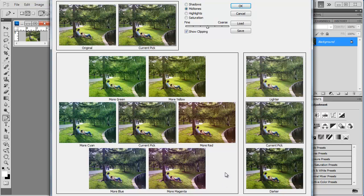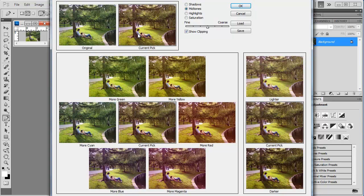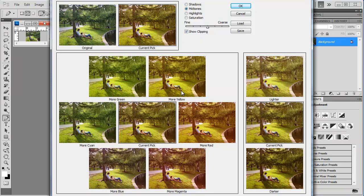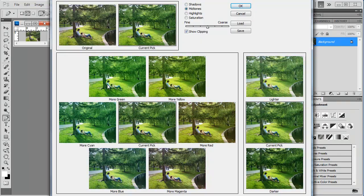But the basic intent is this: you have an original and a current pick. You then have more green, more yellow, more cyan, more red, more blue, more magenta. All you have to do is click on the particular color to make this current pick the active window. What you do is you go clicking between these different variants until you find the version of the image that you like the best.